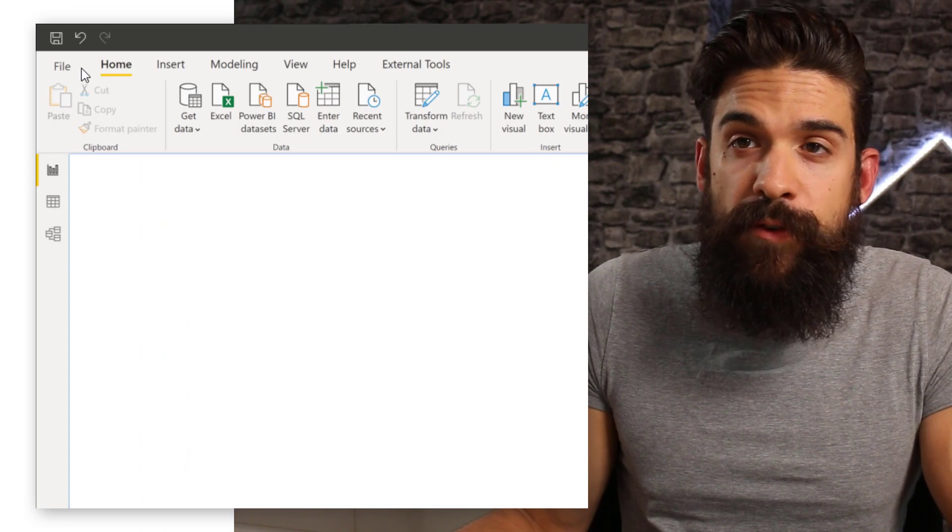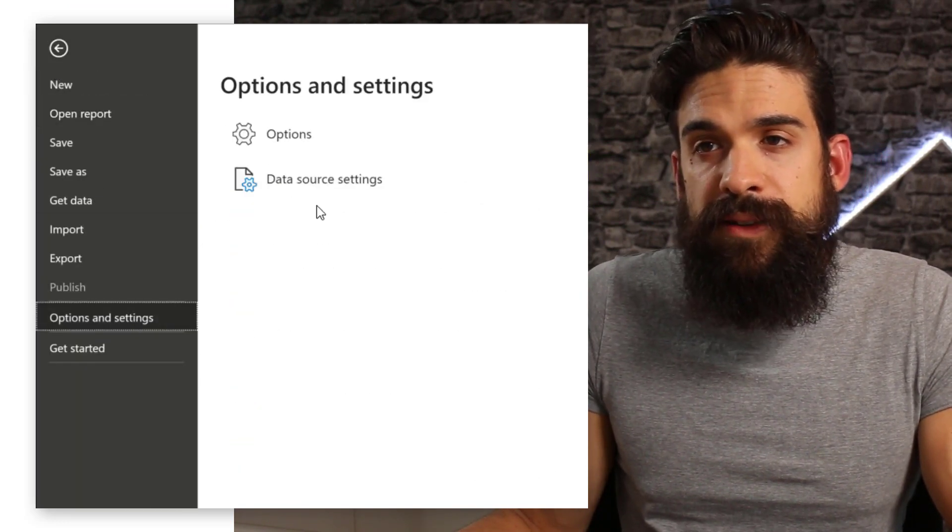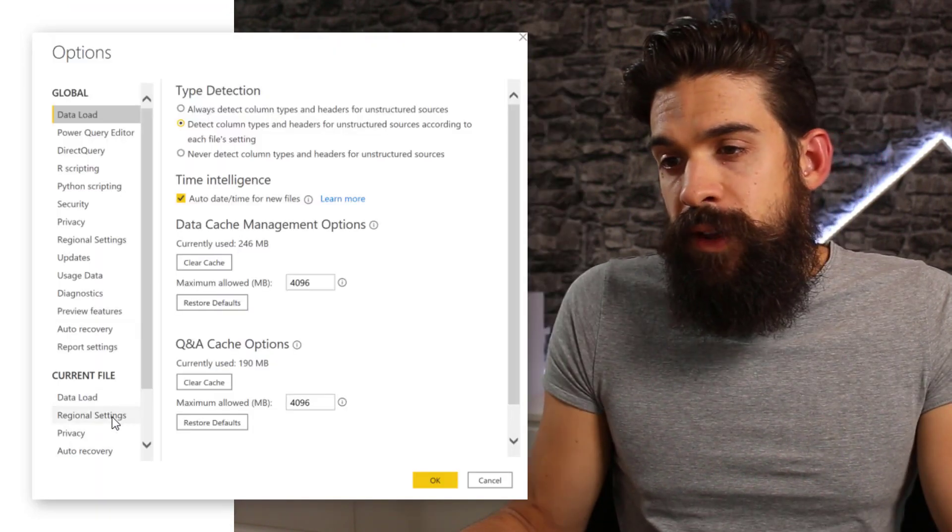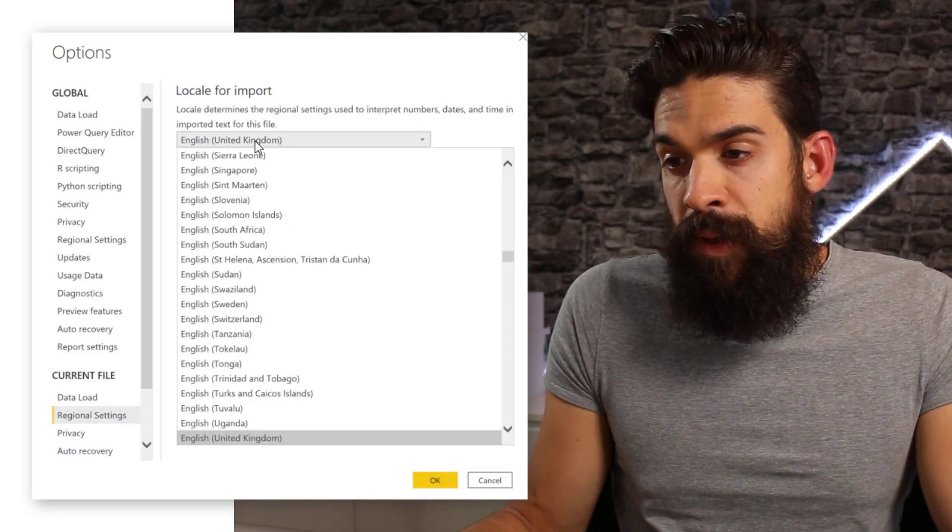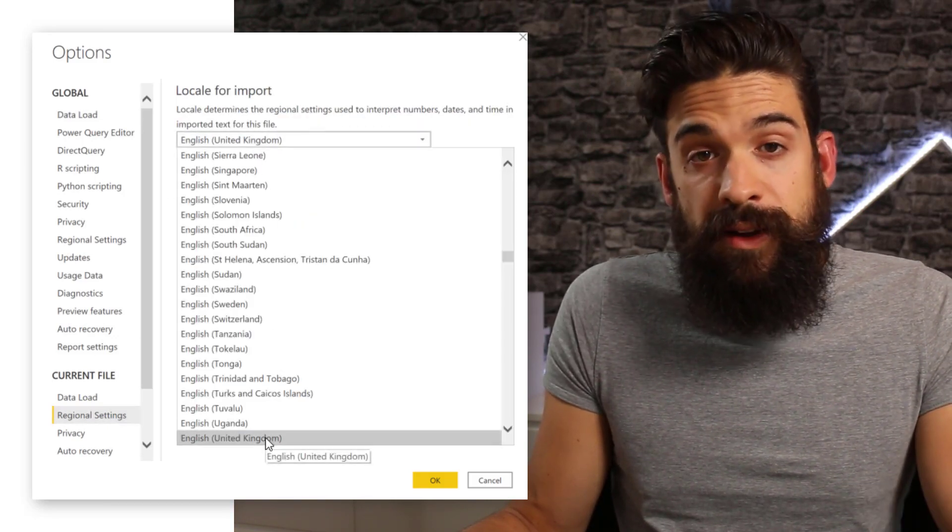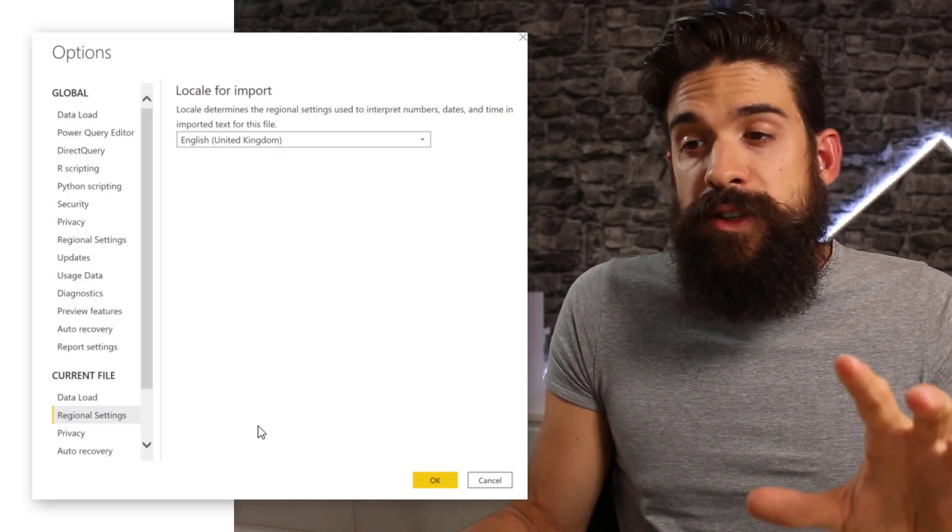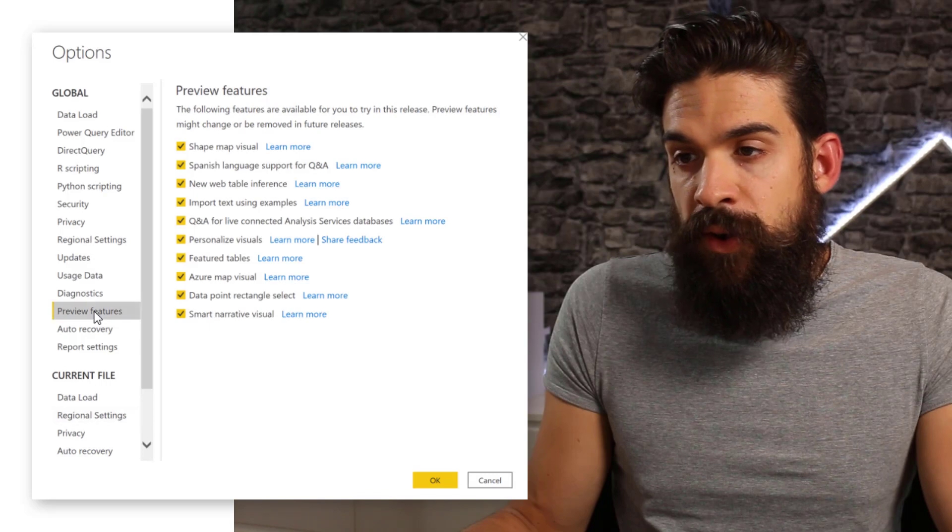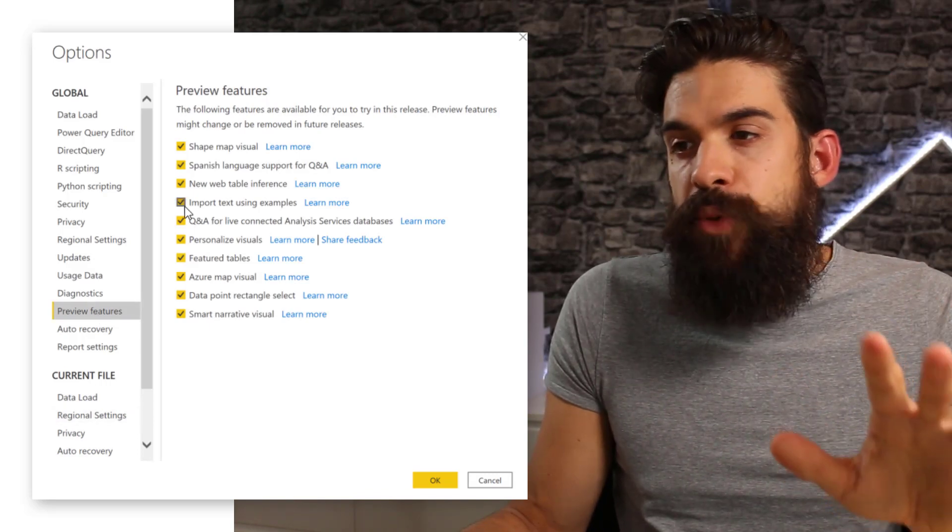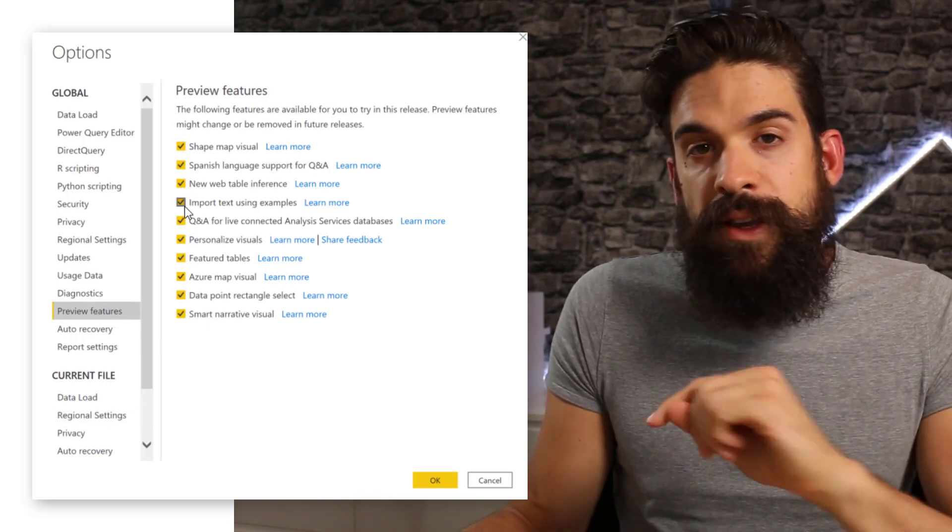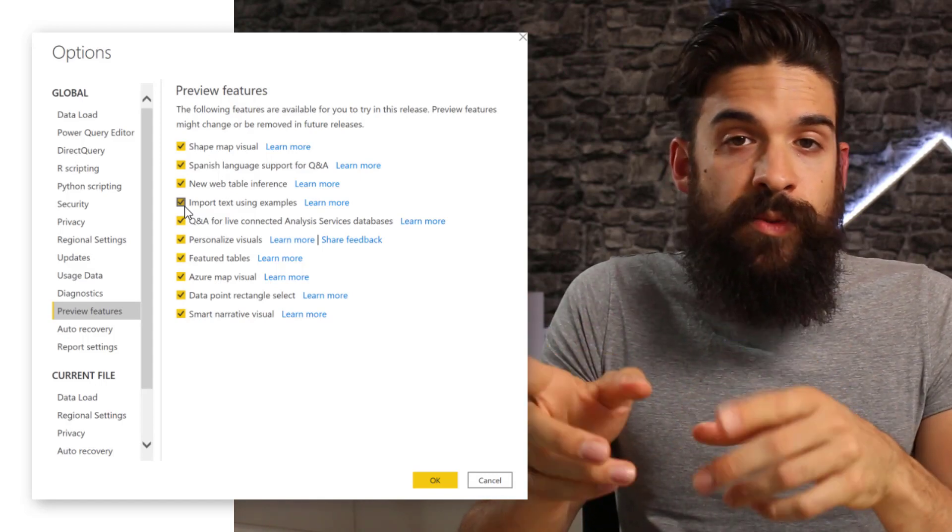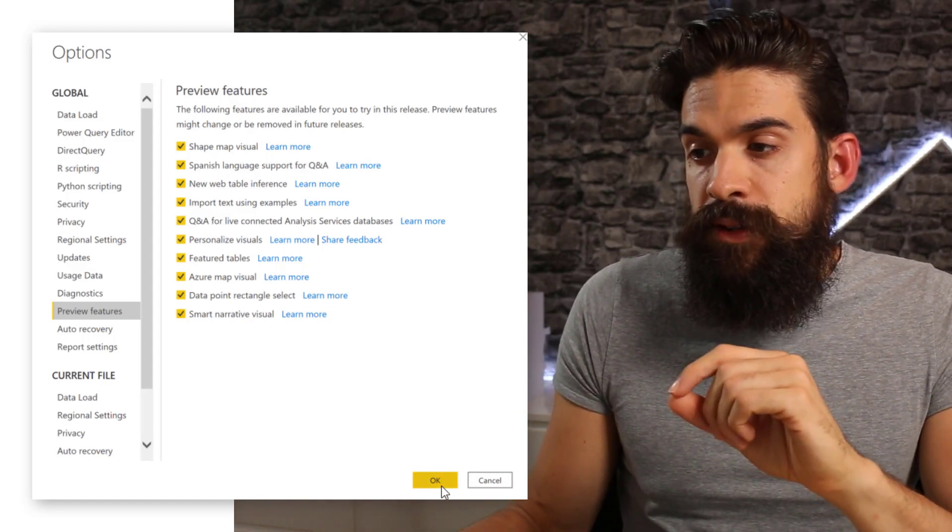As we are going to connect to a text CSV file, it's important that you choose the regional settings for how numbers and dates get interpreted. Let's go to File, then Options and Settings, Options. Then in the current file, regional settings here, I am choosing English, United Kingdom. Then also for the very first approach, I'm going to use a preview feature. Let's go here to preview features and make sure that the import text using examples is turned on. For this, you at least need the August 2020 release.